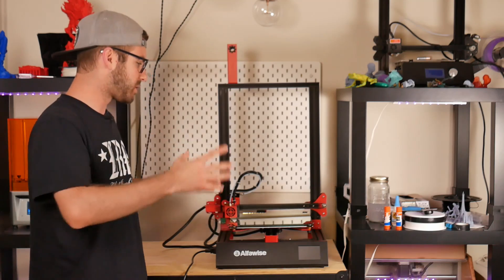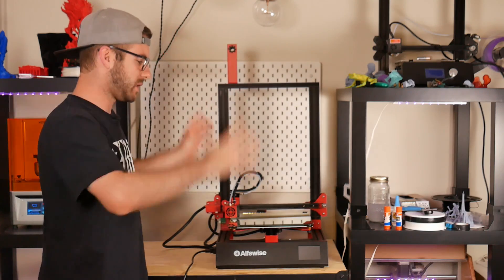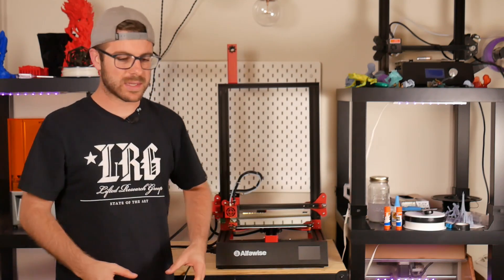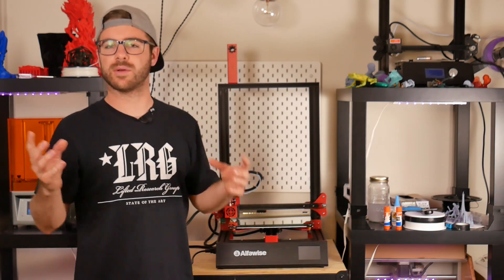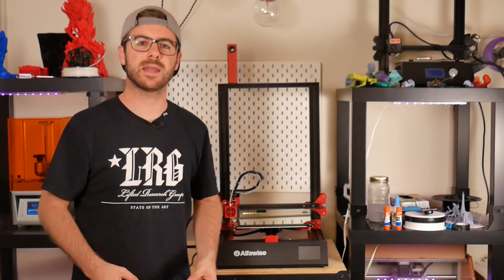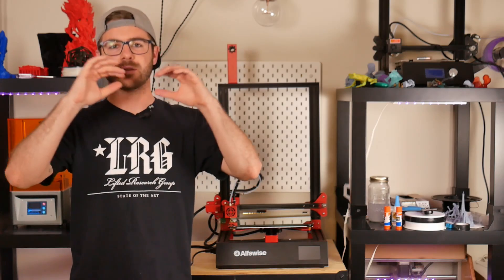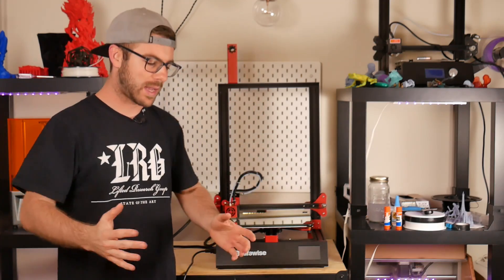Last year I reviewed the Alphawise U20, which was their first version of this machine. It was basically their answer to the Creality CR10, same exact form factor with the little side box panel.